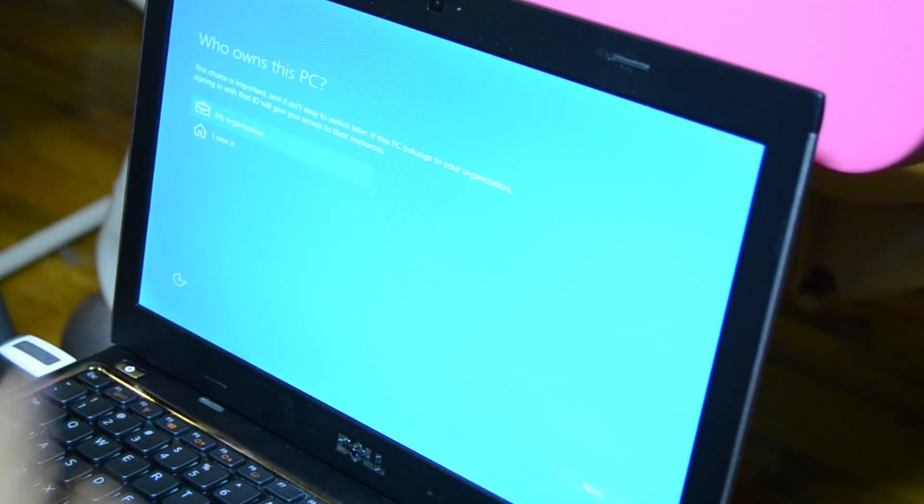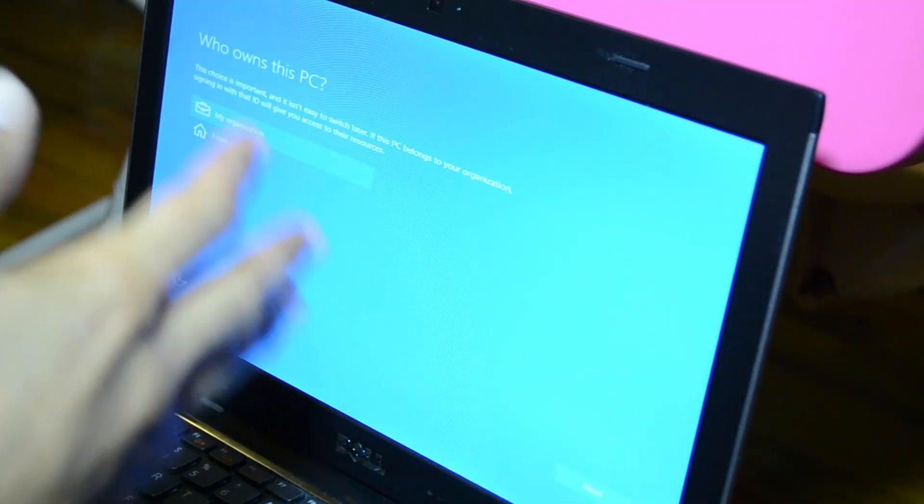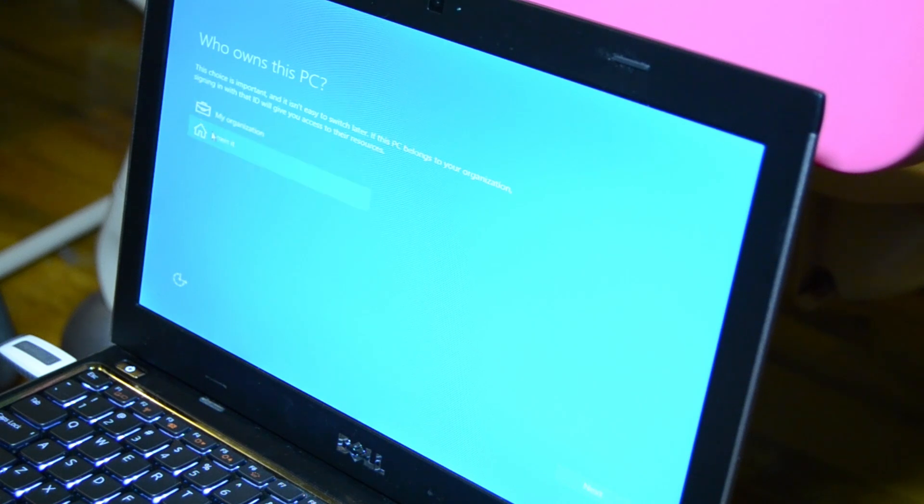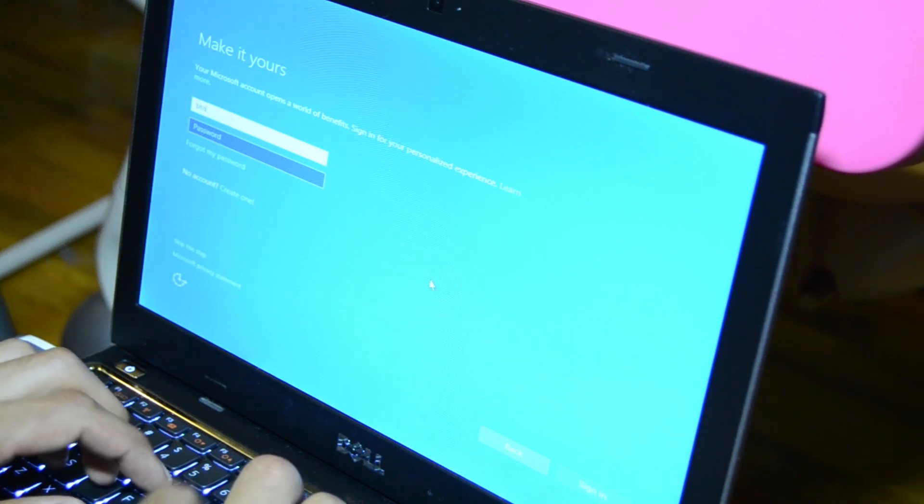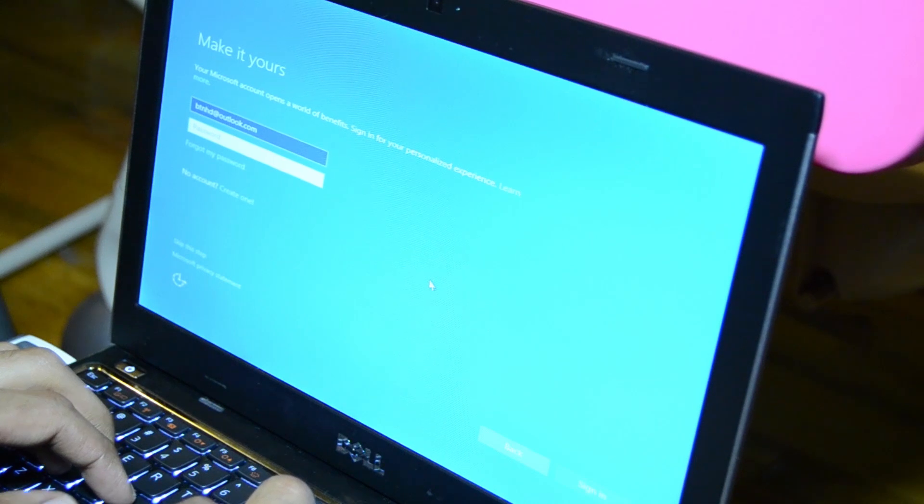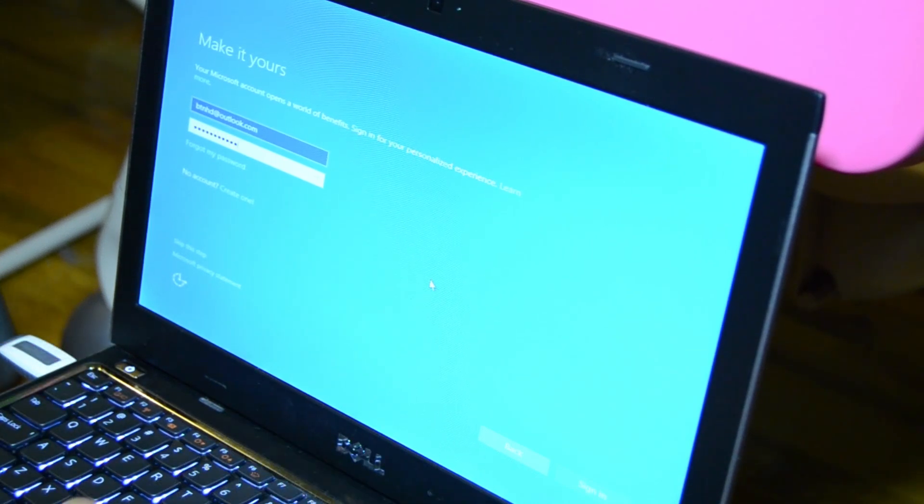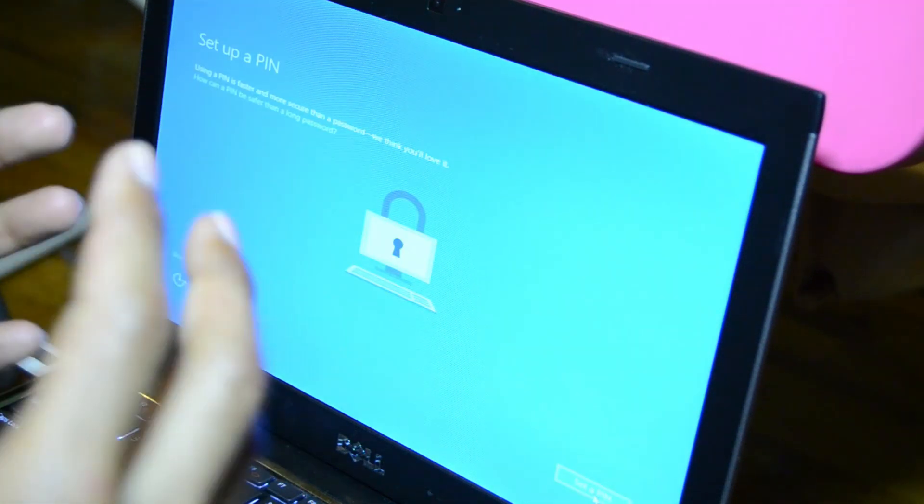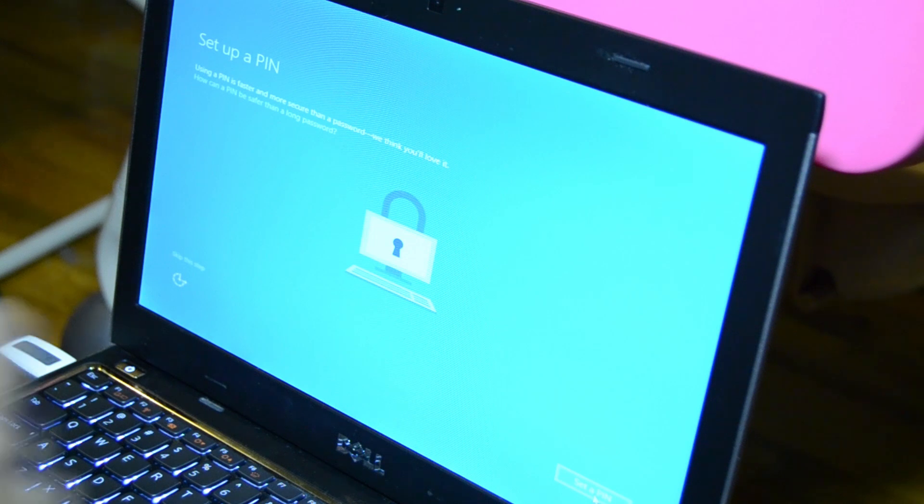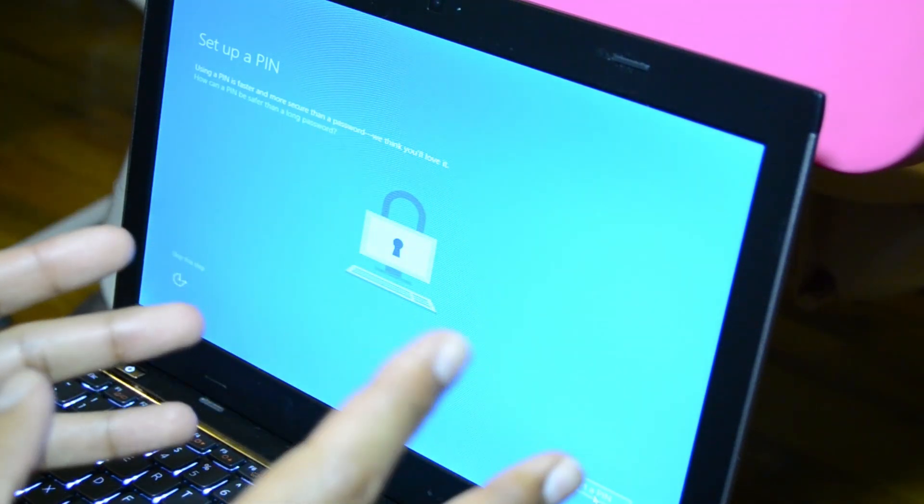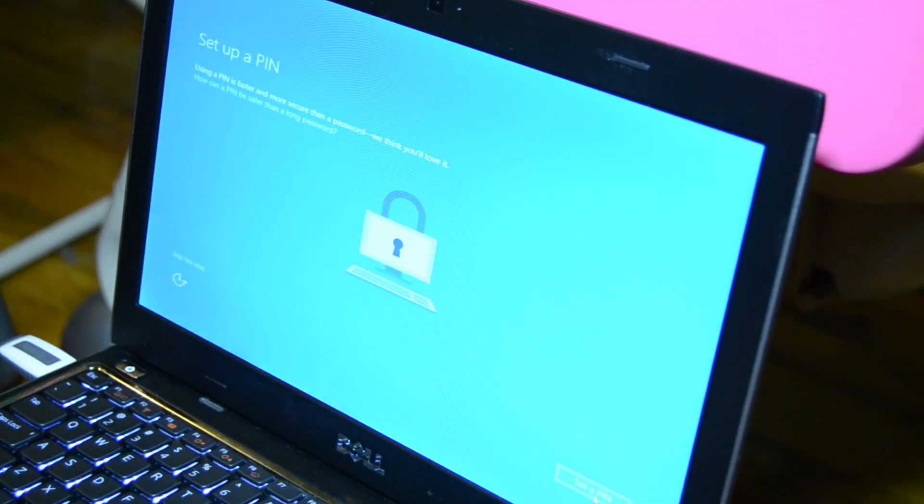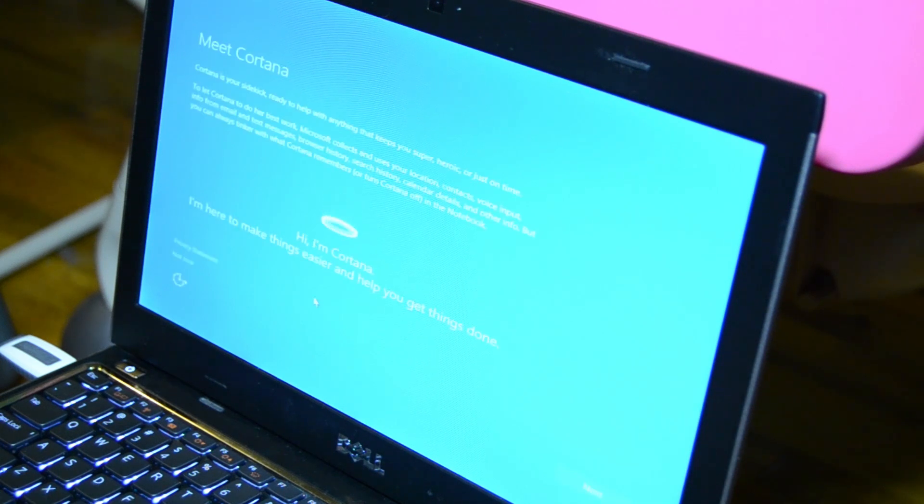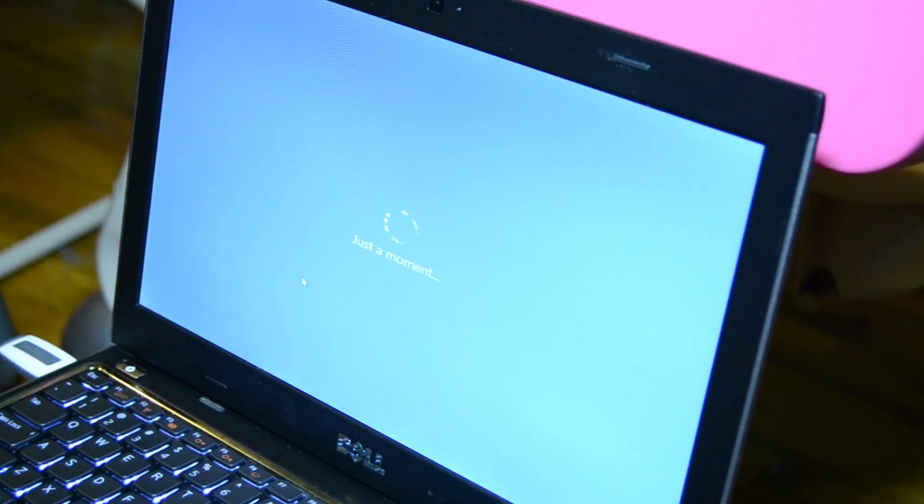We are at this part right now: who owns this PC, my organization or I own it? I definitely own it, so I'm going to say I own it. It says make it yours - your Microsoft account opens a world of benefits. I'm going to log in to my account. This is my dummy account and hopefully I can remember my password. I'm assuming if you sign in to your Windows 10 operating system using your Microsoft account, that's where the activation process starts. I'm not going to set up a pin right now. Meet Cortana - I'm going to skip that because I just want to get into my desktop as soon as possible.